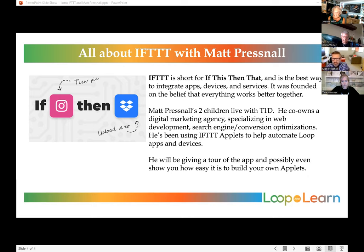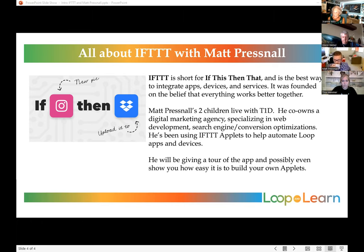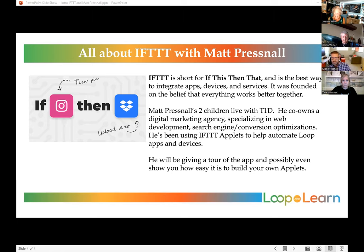IFTTT is short for 'if this, then that.' It's the best way to integrate apps, devices, and services, founded on the belief that everything works better together. Matt's two children live with type 1, and he's been using IFTTT applets to help automate loop apps and devices. He'll be giving us a tour of the app and possibly show you how easy it is to build one.